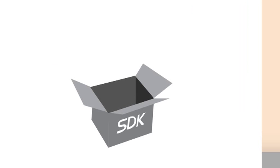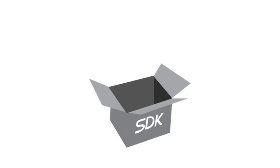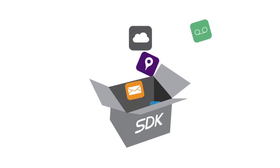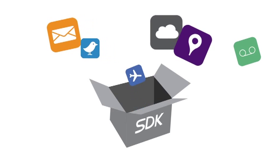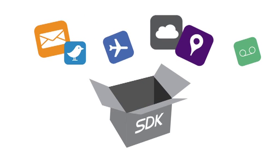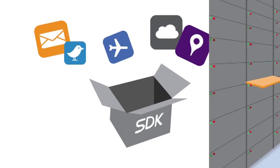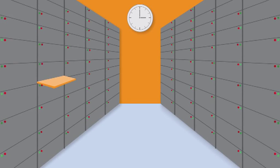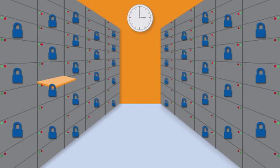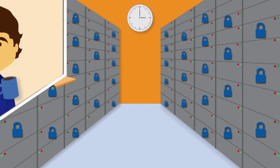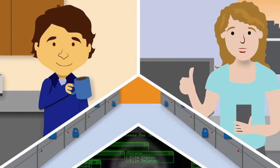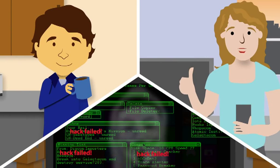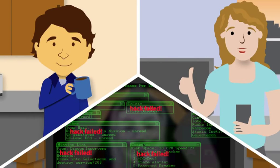There's also an SDK if you want to build the service into custom apps and directories. With Windows Azure multi-factor authentication, your environment is protected from hackers. And because it's easy for both IT and users, it's a perfect win-win.